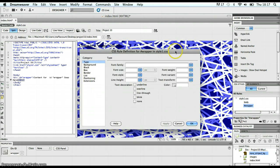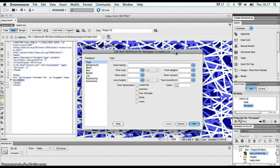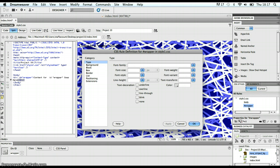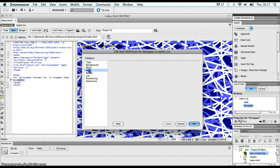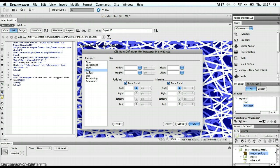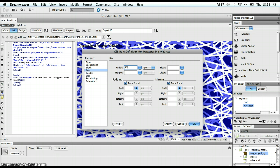It creates the selector for me in my stylesheet. I can see the selector pop up here on my CSS styles panel. One of the main things I want to do is change the width. I'm going to click on the box category. And in this width text box, probably a good width for me to start off. And I can see how I go from there is 900 pixels.